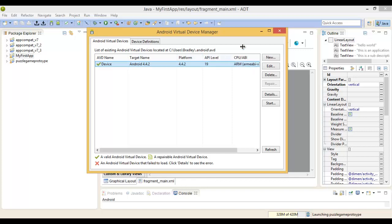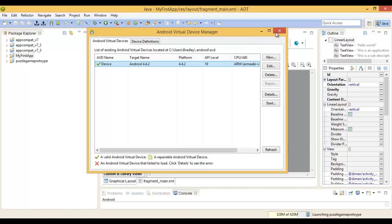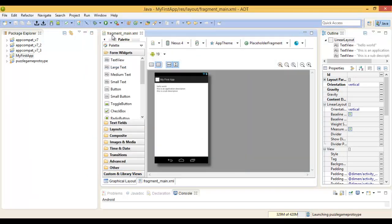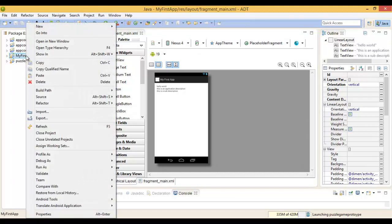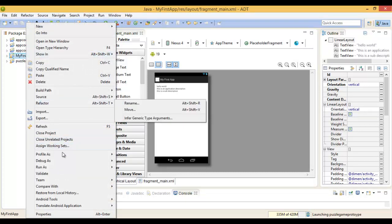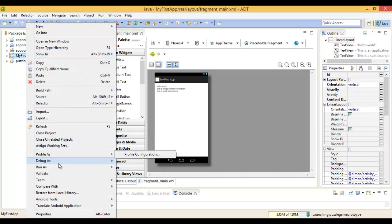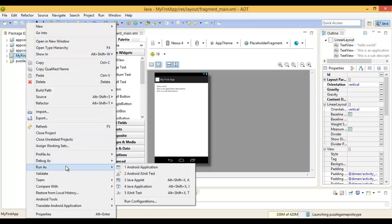Now that I've got the emulation device for the target API we want, we want to run the app on the emulation. To do this, just right-click on your project—in this case it's My First App—go to Run As, Android Application.